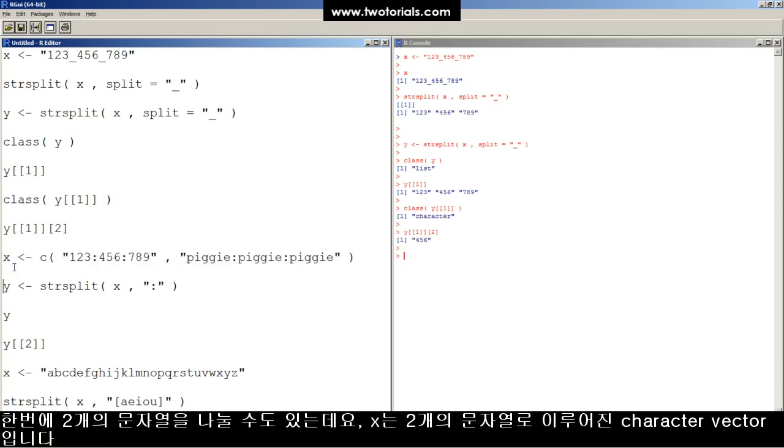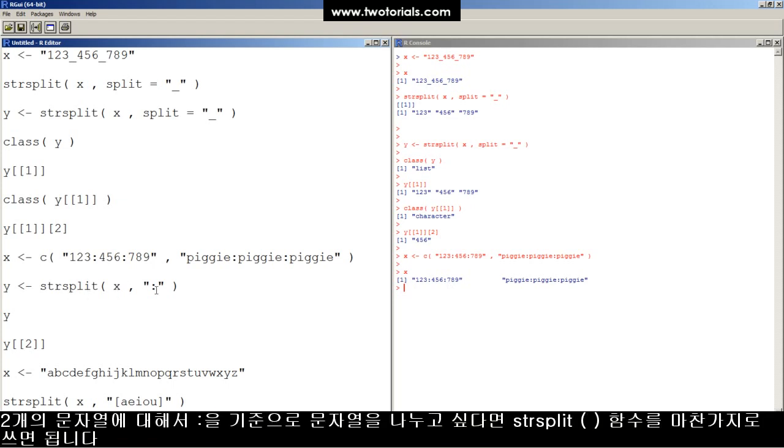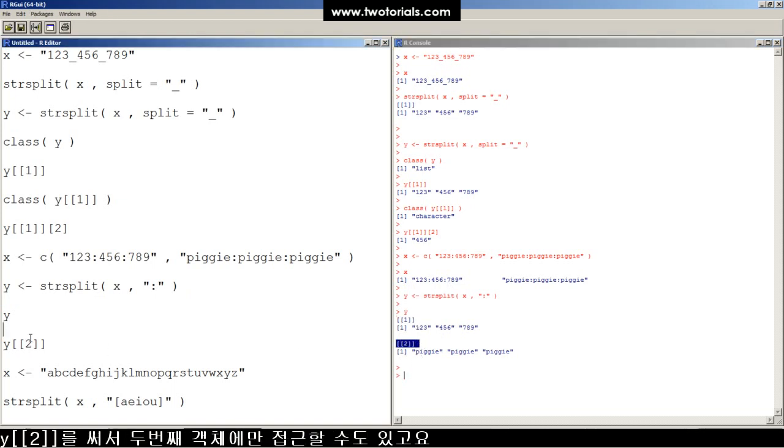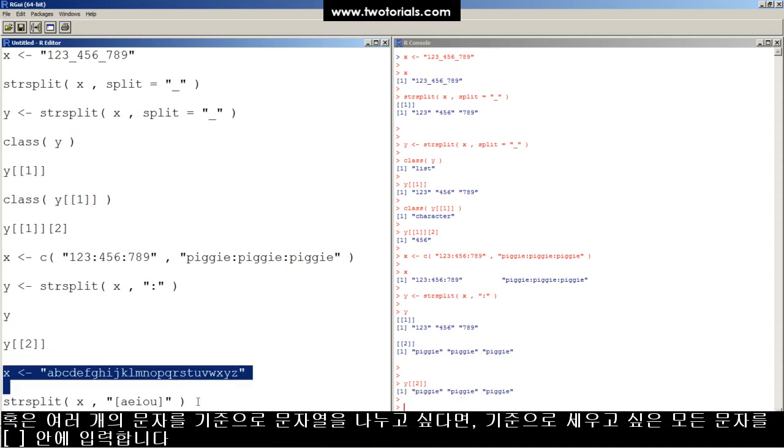You can split more than one string at a time, so X is a character vector with these two strings. If you want to split them both wherever they hit a comma, you can split it like that. And now you've got a list with two larger objects, and you can access, say, all the three piggies there with Y bracket, bracket, two, bracket, bracket.